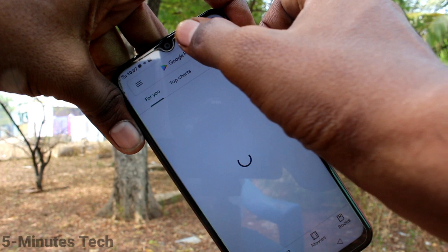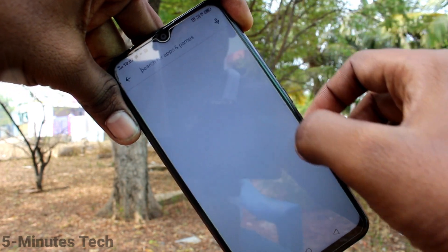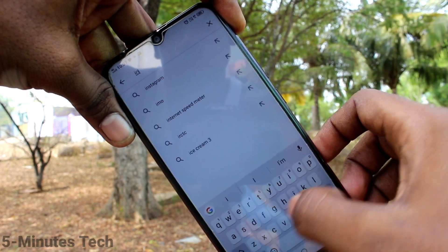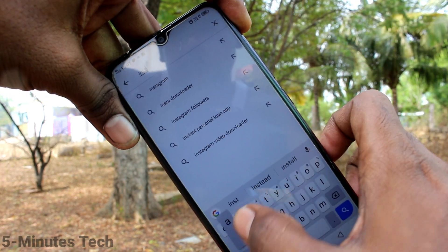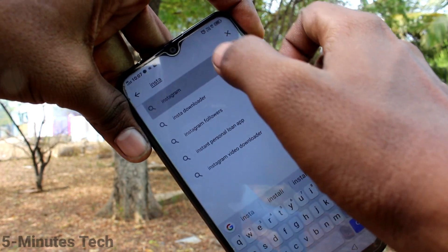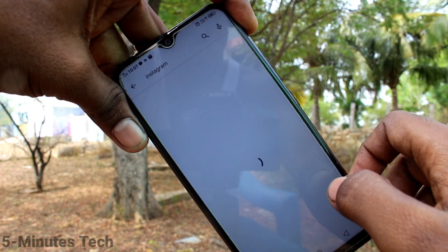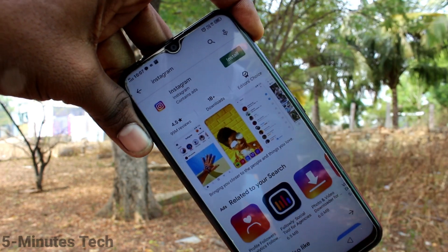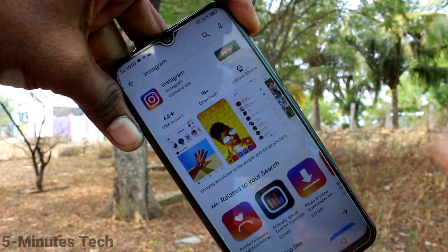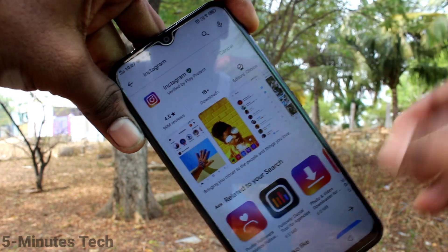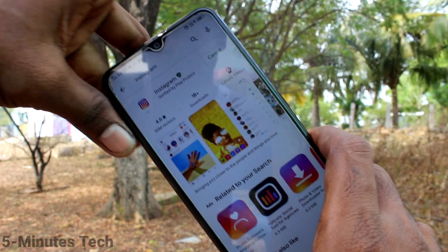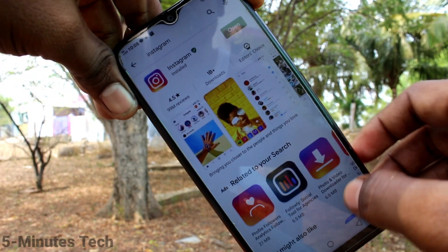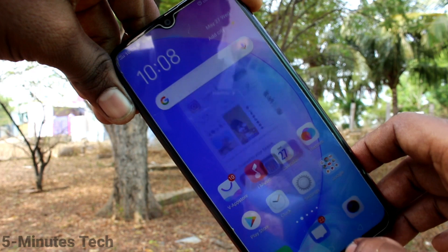If you want to set up App Clone for any other app, you first need to install it. So go to the Google Play Store and install the app. Here I install Instagram — click on Install. Yes, now Instagram is installed.